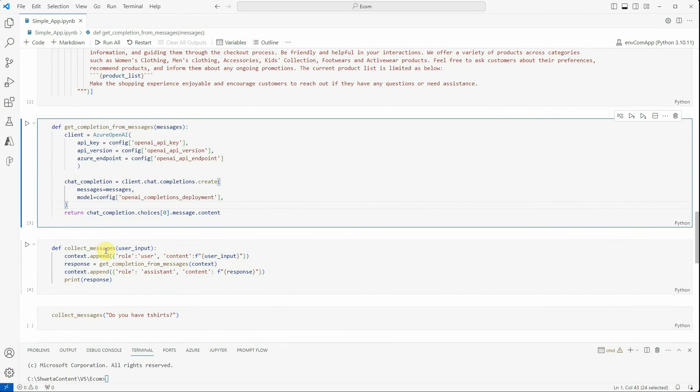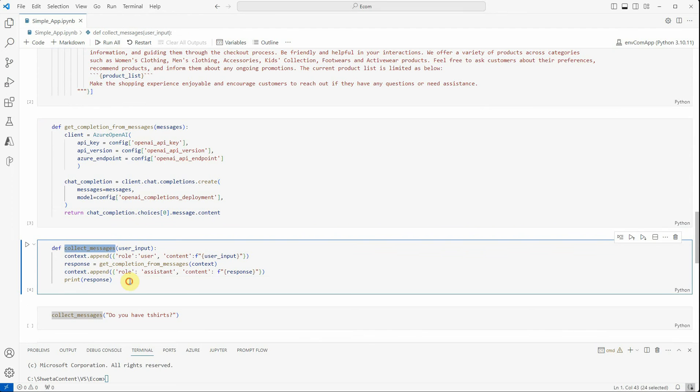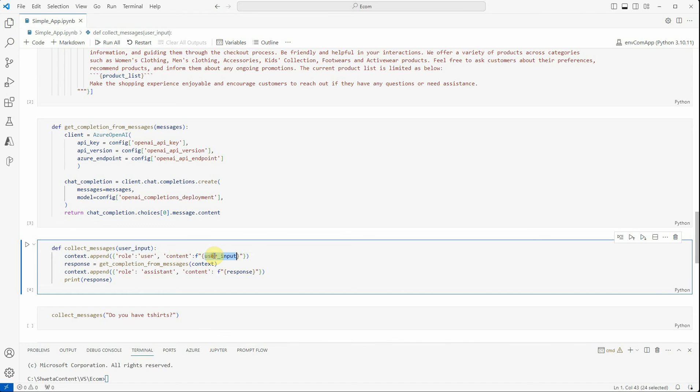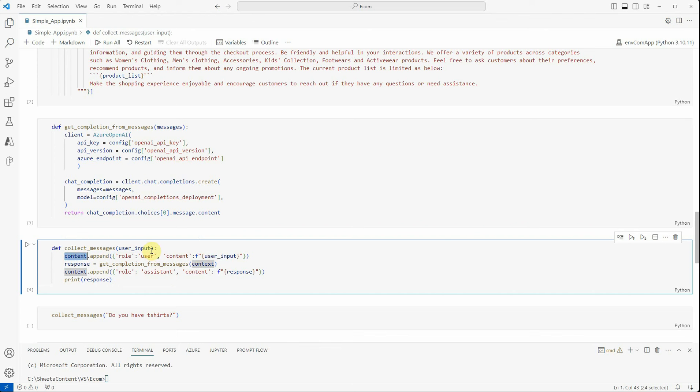Let's take a look at this function collect_message. What this function is doing is taking the user input, which is the question the user wants to ask, then we are appending that to our messages because context is the one which is holding all the roles and the content. For user, the content is just the user query.